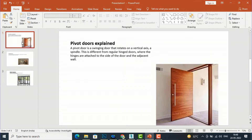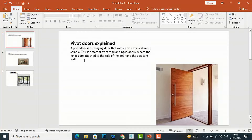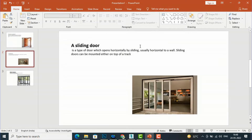A Pivot Door is a swinging door that rotates on a vertical axis at a spindle. This is different from regular hinged doors where the hinges are attached to the side of the door and the adjacent wall. A Sliding Door is a type of door which opens horizontally by sliding parallel to a wall, and can be mounted on a top track.